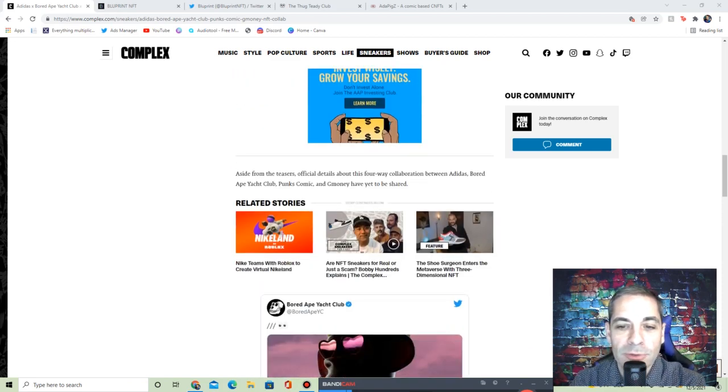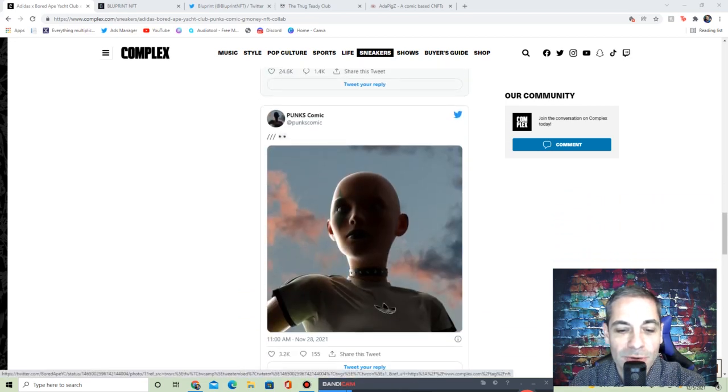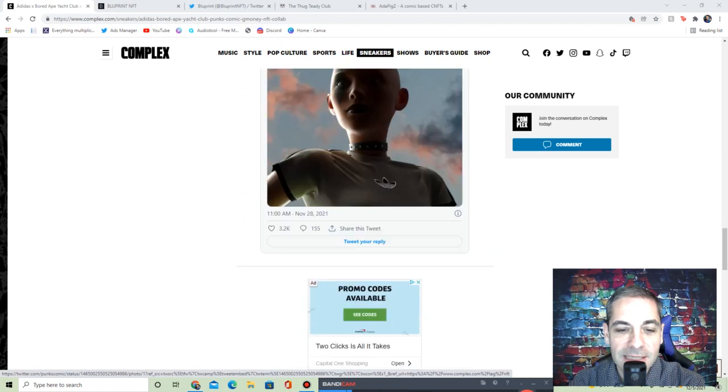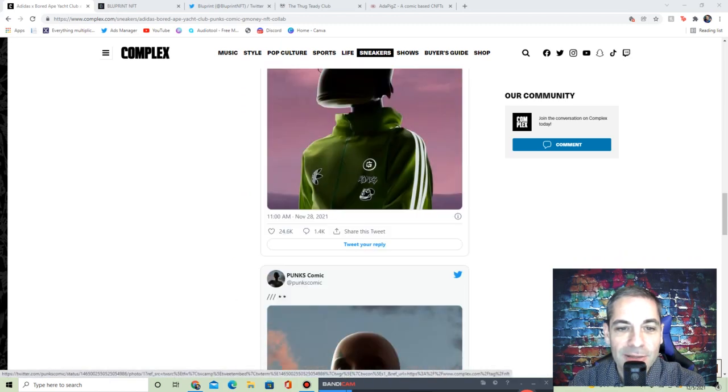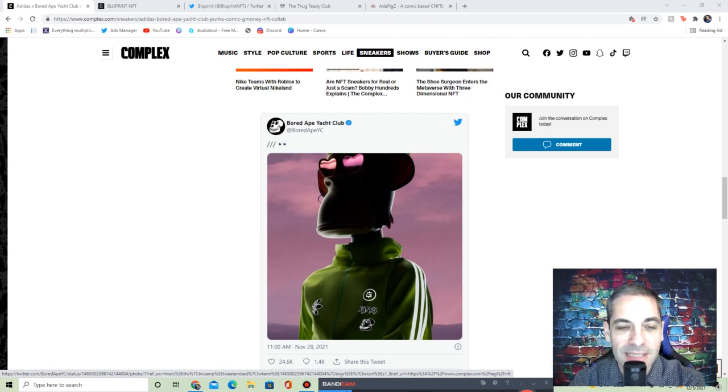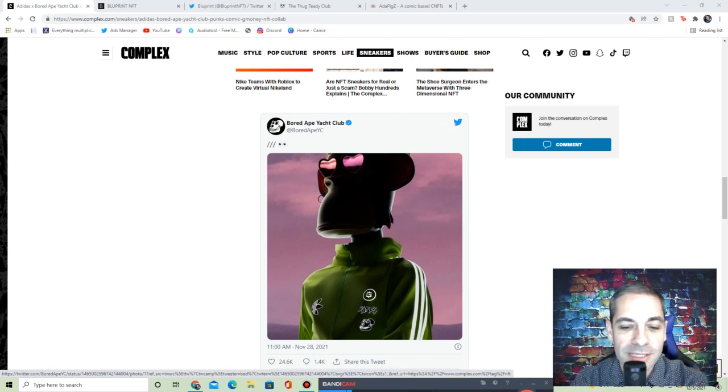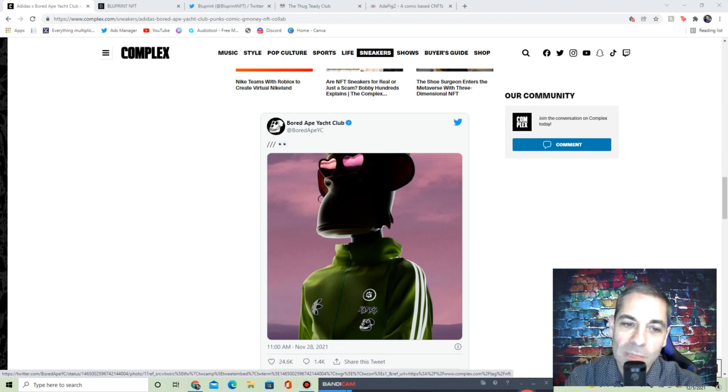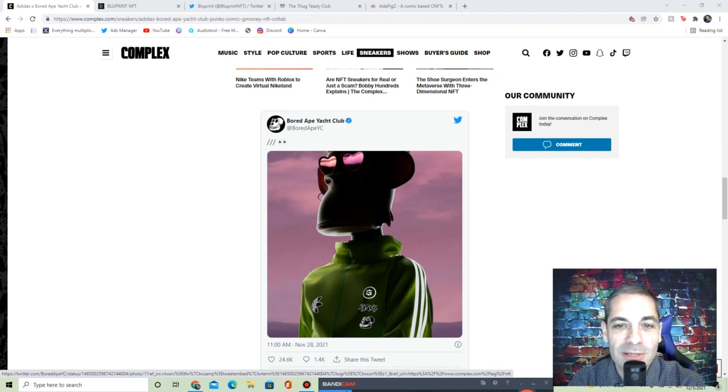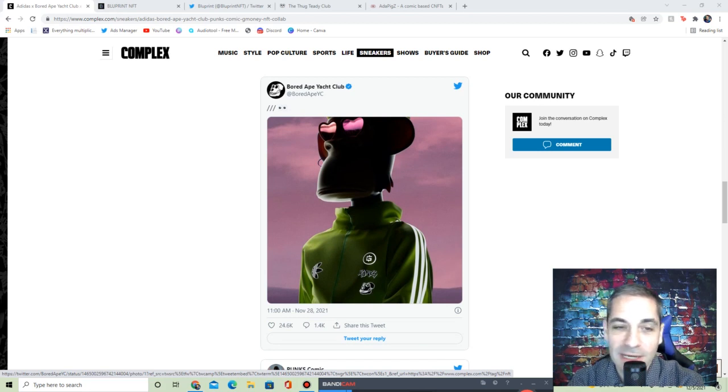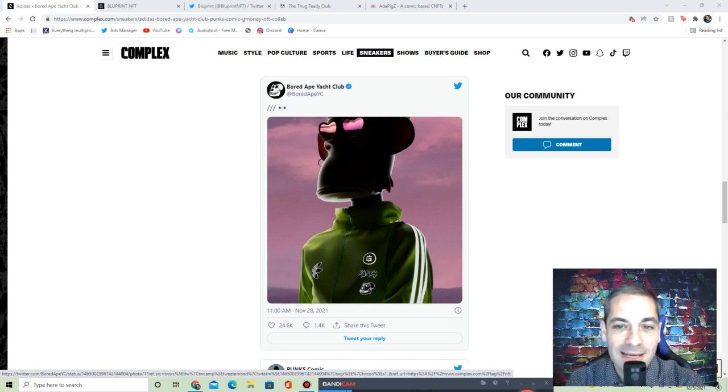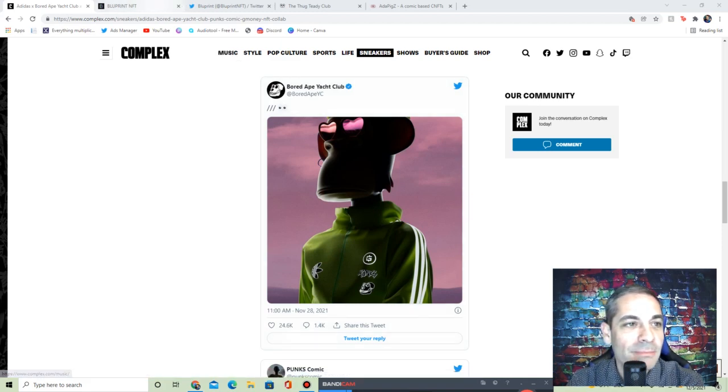Aside from the teasers, official details of the four-way collab between Adidas, Bored Ape Yacht Club, Punks Comics, and GMoney have yet to be shared. But I think that does look really cool, the Adidas on these here, the outfits. I've seen some of them on Twitter with people with their Apes with Adidas on. Still early, but the big companies are jumping in. If you're interested, maybe look at something that you want to jump in on before stuff starts taking off. Not financial advice, just entertainment purposes only.